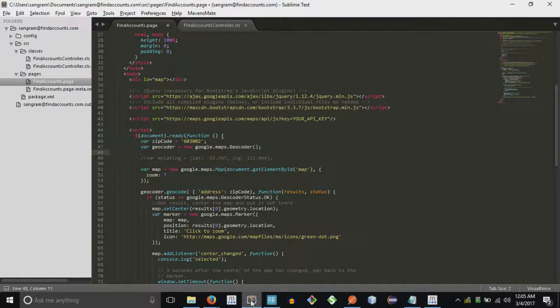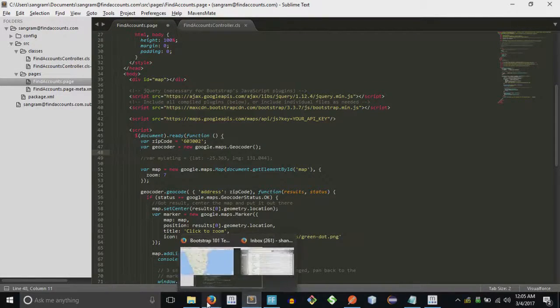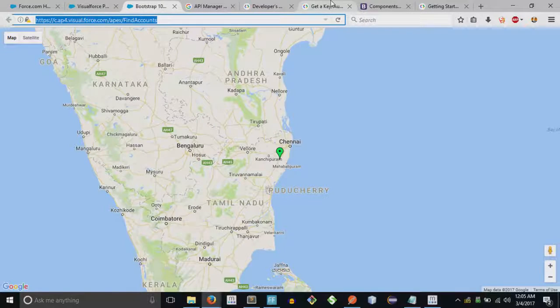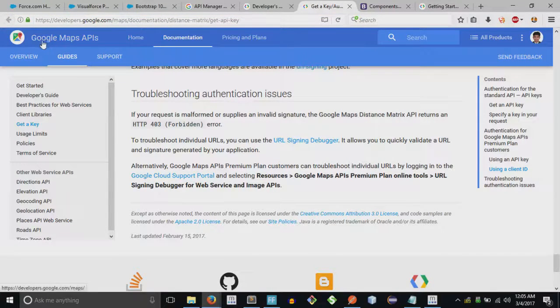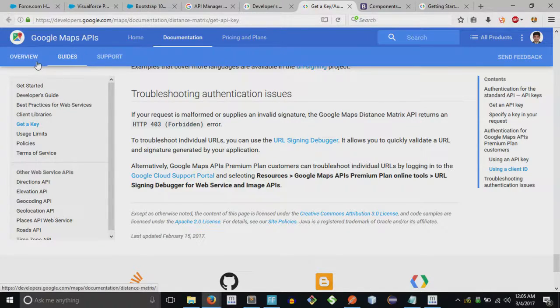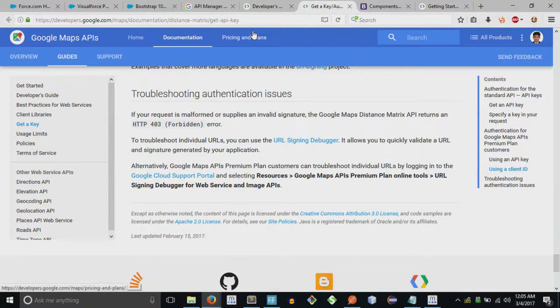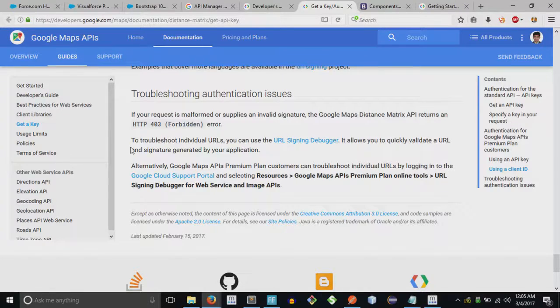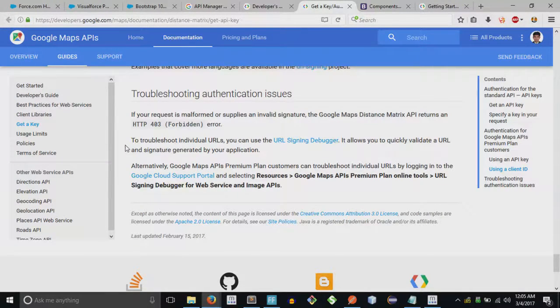The way to use the Google API is you have to first get the API. You will get that over here, Google Maps API. Then you log in, and if you do not have a Gmail or Google account, of course everyone has that, so I hope you would also have that.